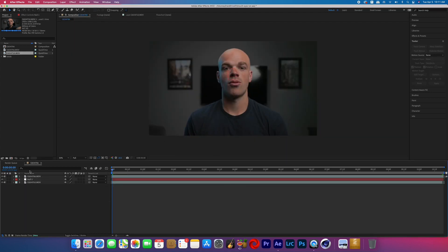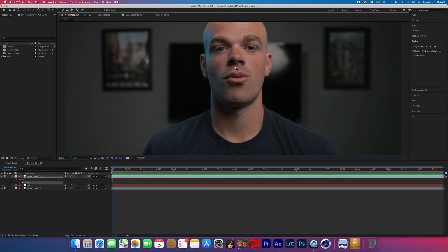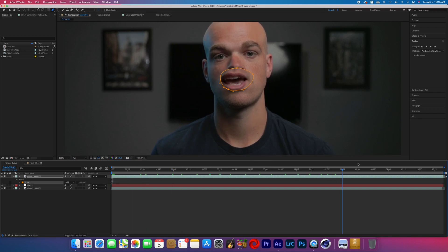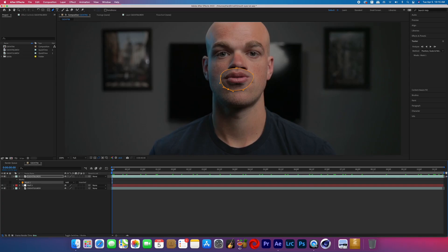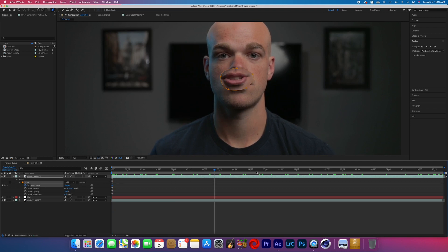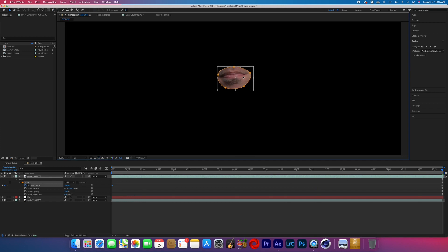Now go ahead and reveal that top layer with the mouth moving, and you're going to want to create a mask around the mouth. After I made that mask, I played through the duration of the clip to make sure that the mask stays around the mouth the entire time. Even though I tried to keep my head still, I kind of drifted off to my right a little bit. So because of that, I had to go to the very beginning of the effect, turn on the mask path keyframes, then go to the very end of the effect and move the mask accordingly.